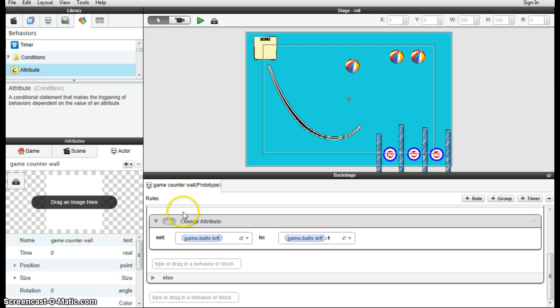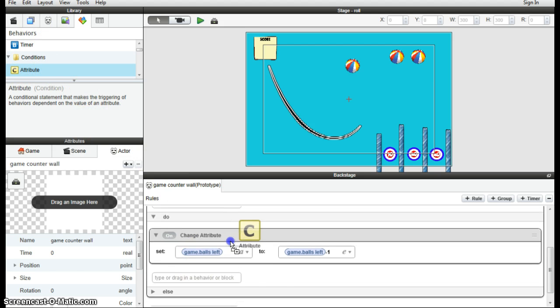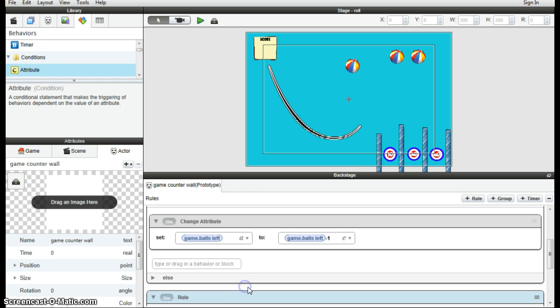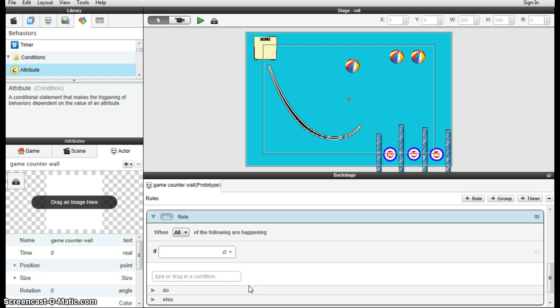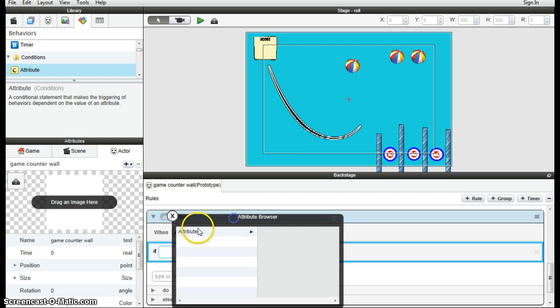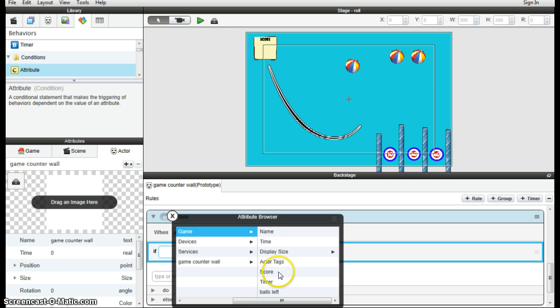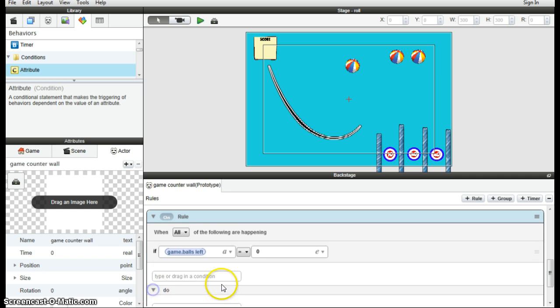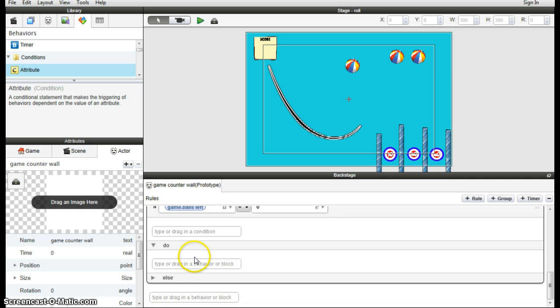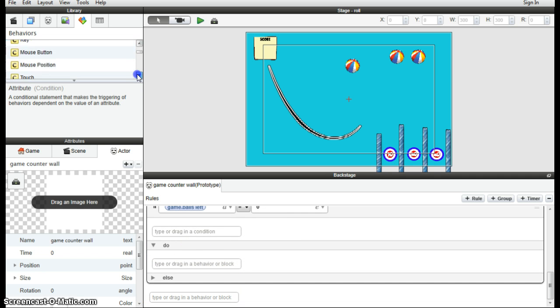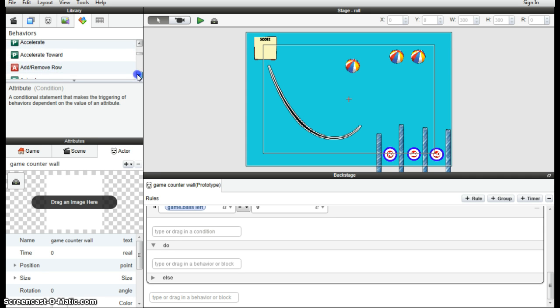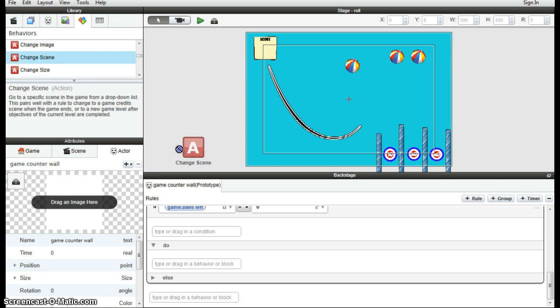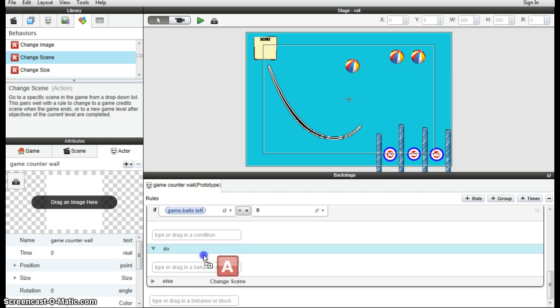We then need to make it move, of course, so a new rule. The rule will say that if this new attribute game attribute balls left is equal to zero, what's it going to do? Well, it's going to change the scene, isn't it, back to that game over scene. Change scene to the game over scene.